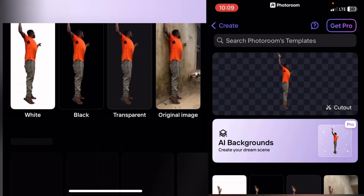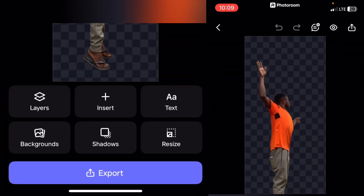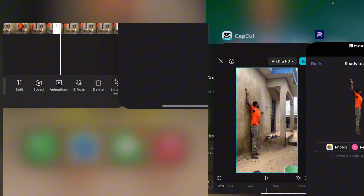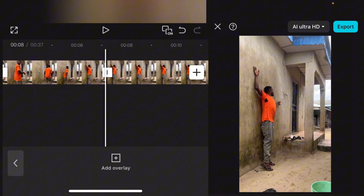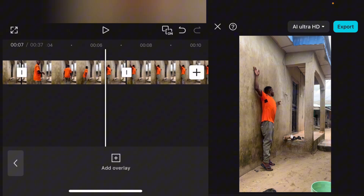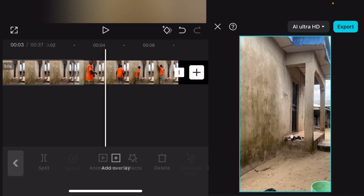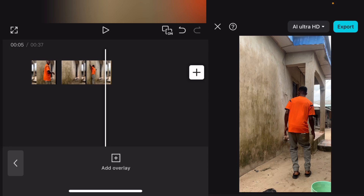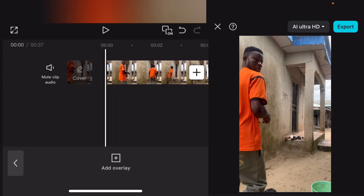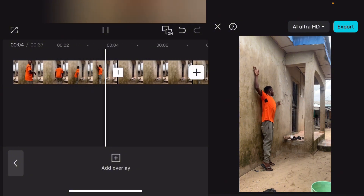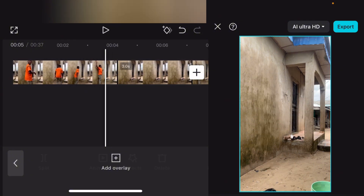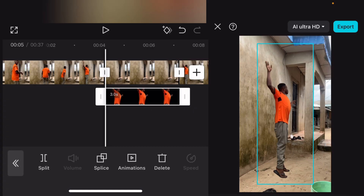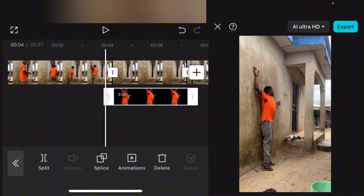In PhotoRoom, select the image. It will automatically remove the background. Tap on transparent, then go over to export. Now let's go back to CapCut. Here on CapCut, the first thing we're going to do is take the empty background clip and drag it to the middle of the timeline. Hold it and drag it to the middle — you'll have it positioned like this. Then under this empty background, go back to add overlay, go to photos, and select that exported photo.